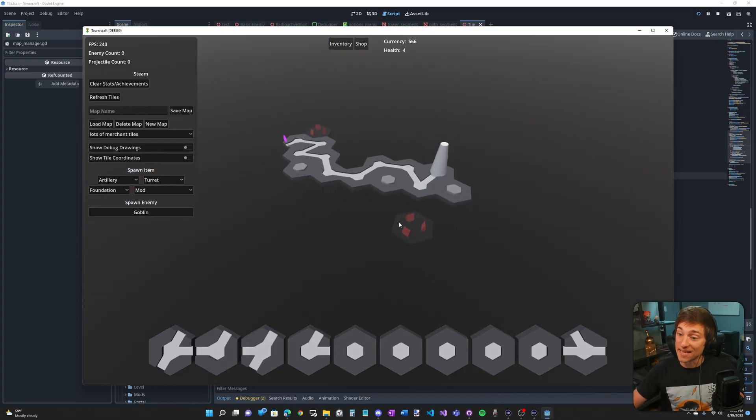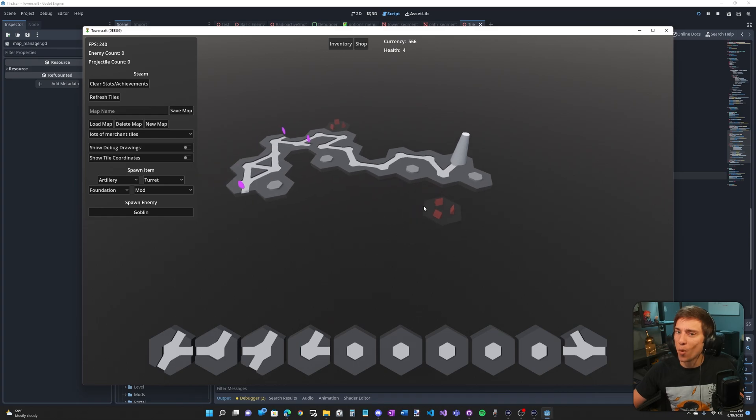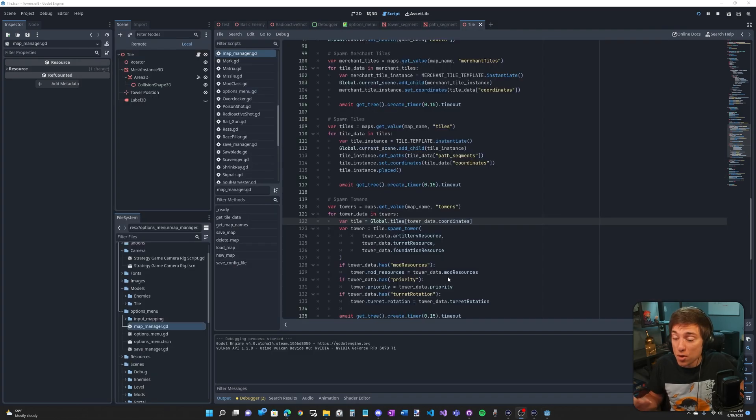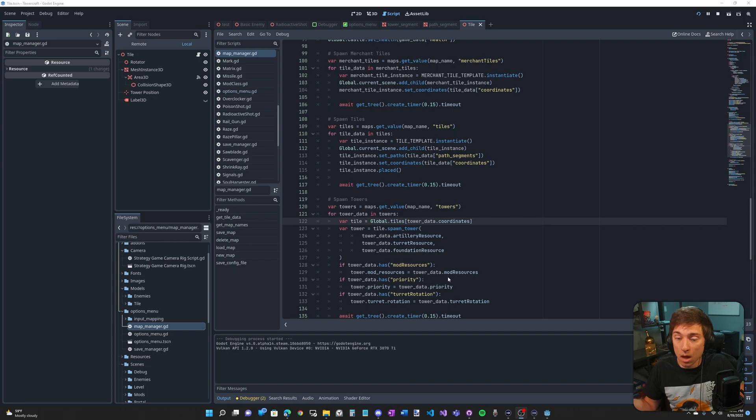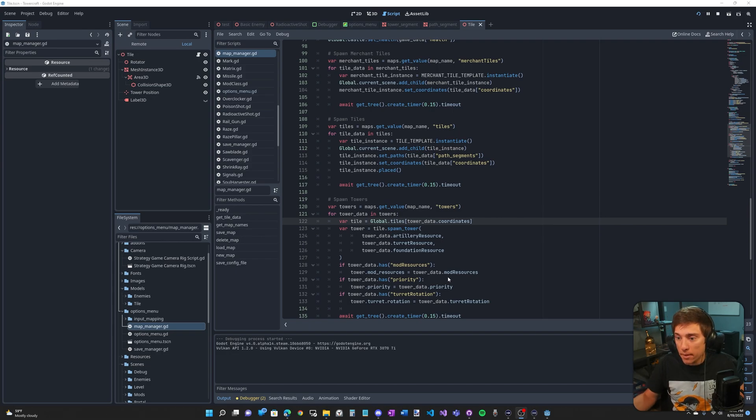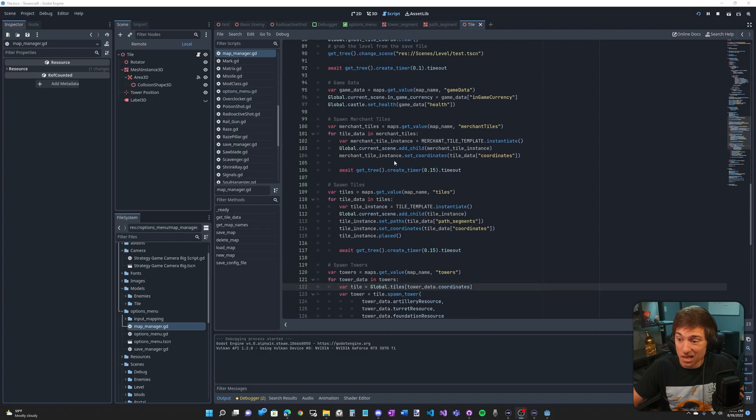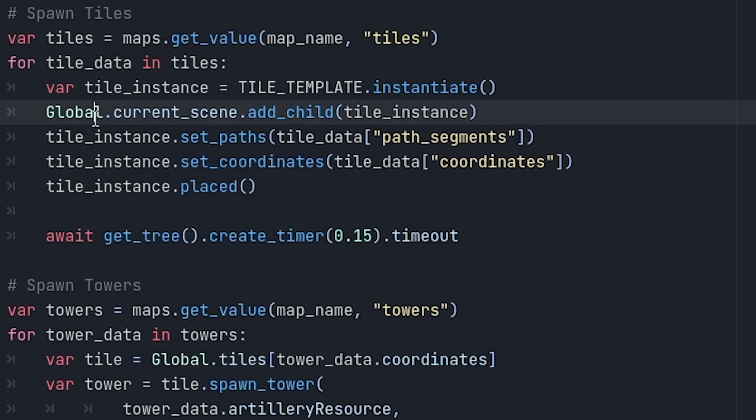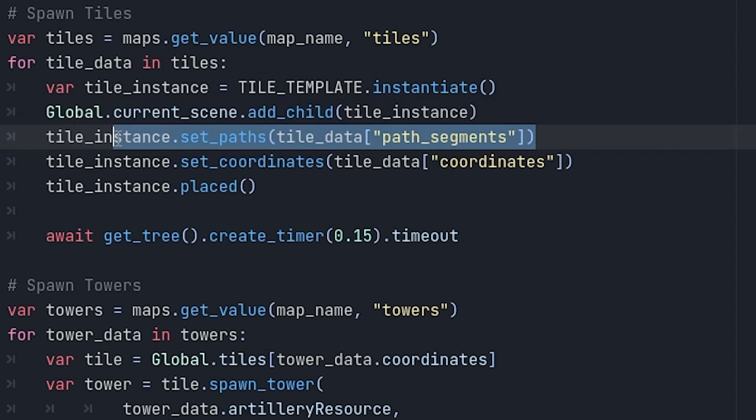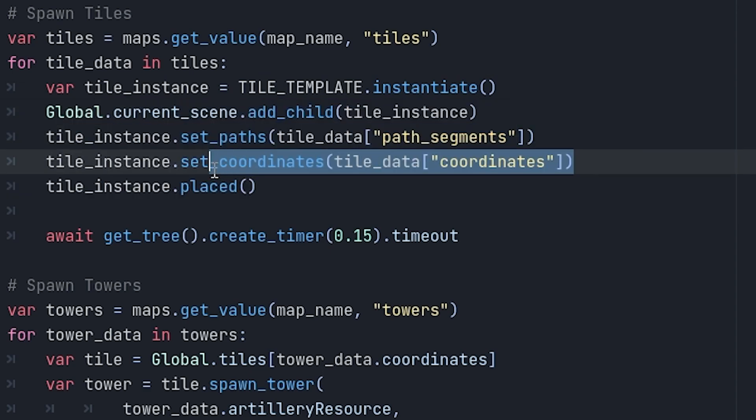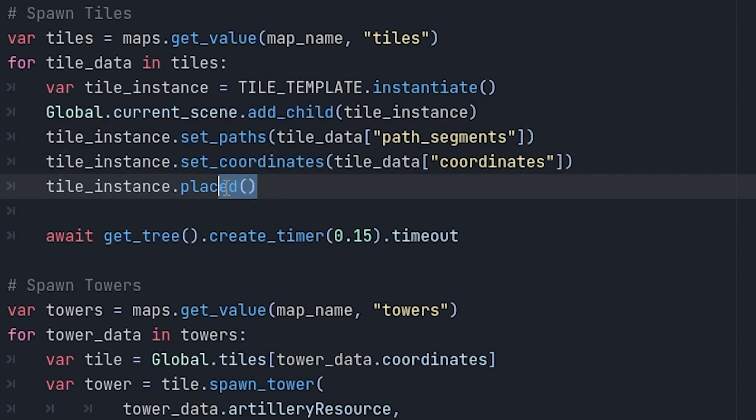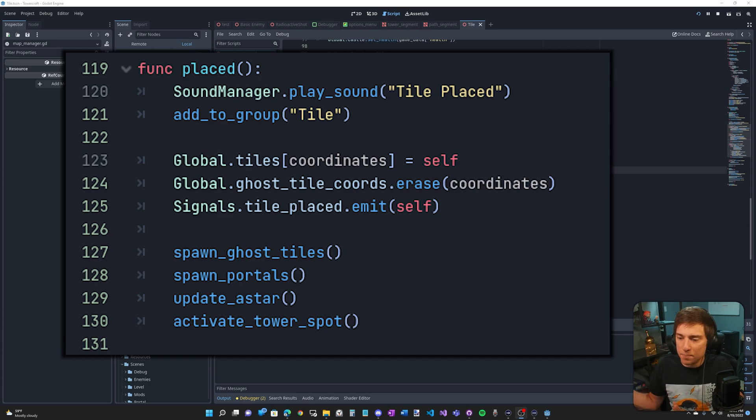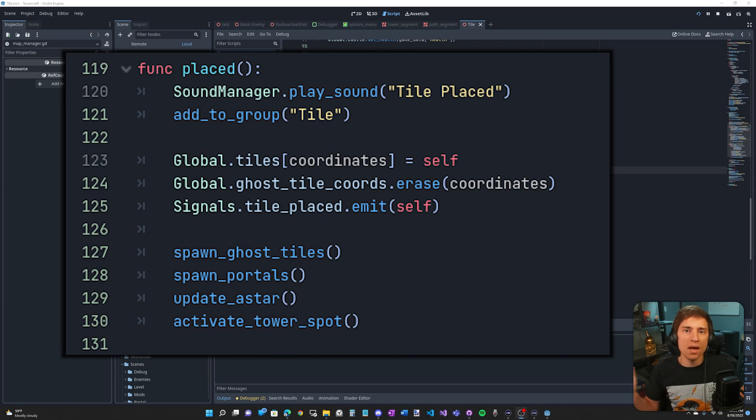That's the basics of saving. Now, what about loading? All I need to do is iterate through the array of saved tile data and place the tiles one by one. And that's exactly what I do. We first create a tile instance, add the tile instance to the current scene. We set the paths, we set the coordinates, and then we set placed. This is the same function that's used when the player is placing them. This function initializes all the variables. It creates the A star path. It places portals. It does everything I need without having to manually do it myself.